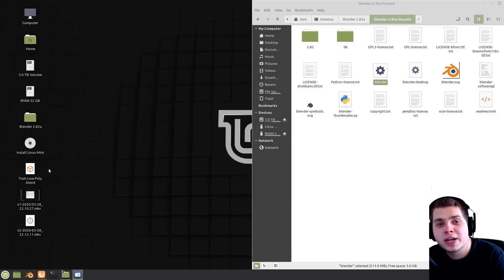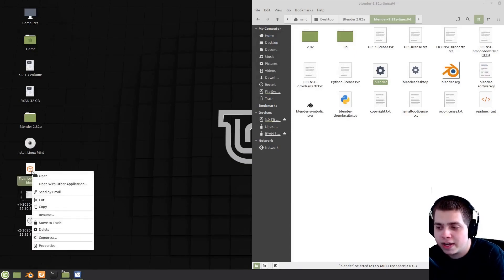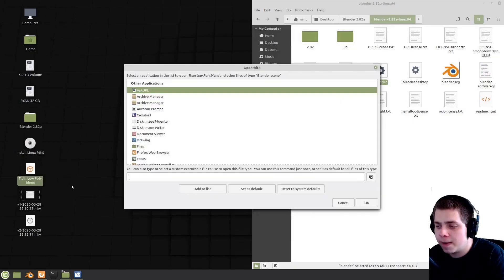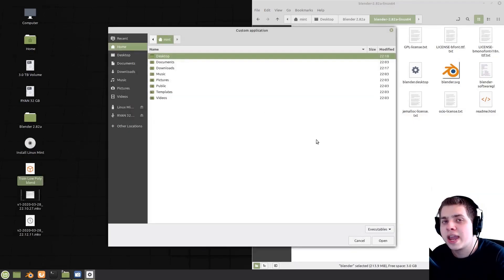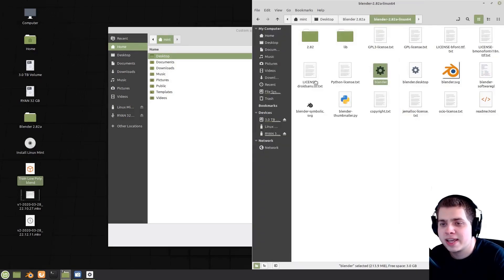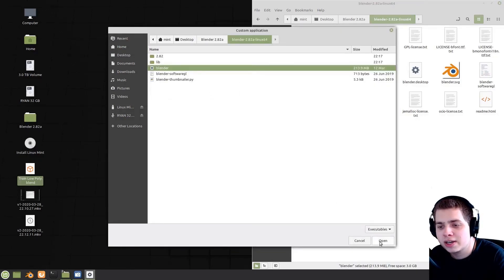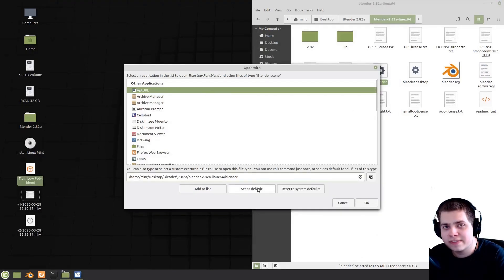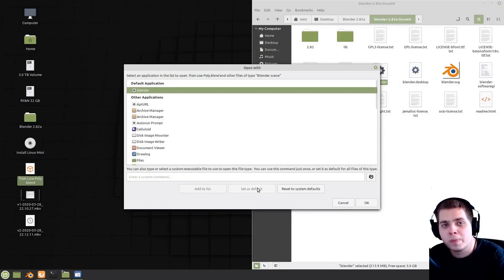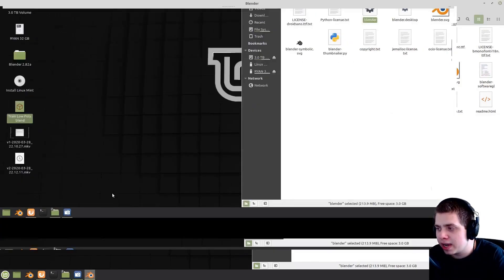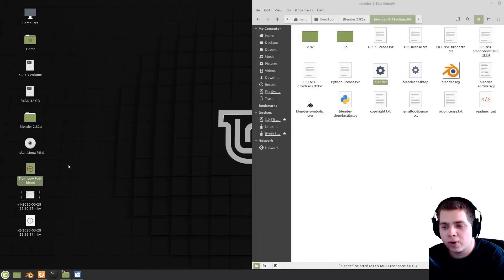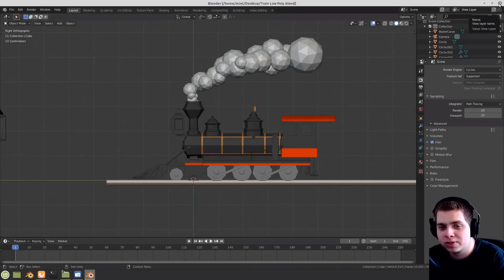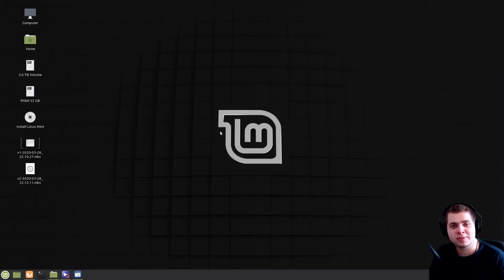We still have the problem of opening existing Blender files. Right-click on any of your Blender files and click Open with Other Application. Click on the little file icon, then drag in the Blender program from inside that folder and click Open. Click Set as Default — that makes it so all your Blender files open with that Blender program. Click OK, and now it will actually open your Blender files. You can see it says Open with Blender, and you'll be able to open your files. That's how I install Blender on Linux Mint — I hope this was helpful, and I'll see you in another video.